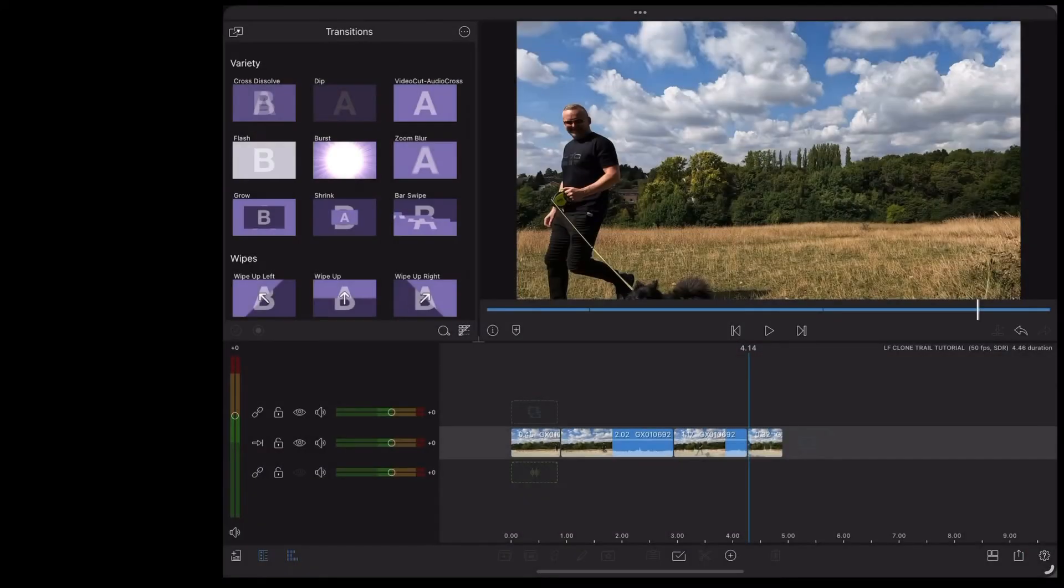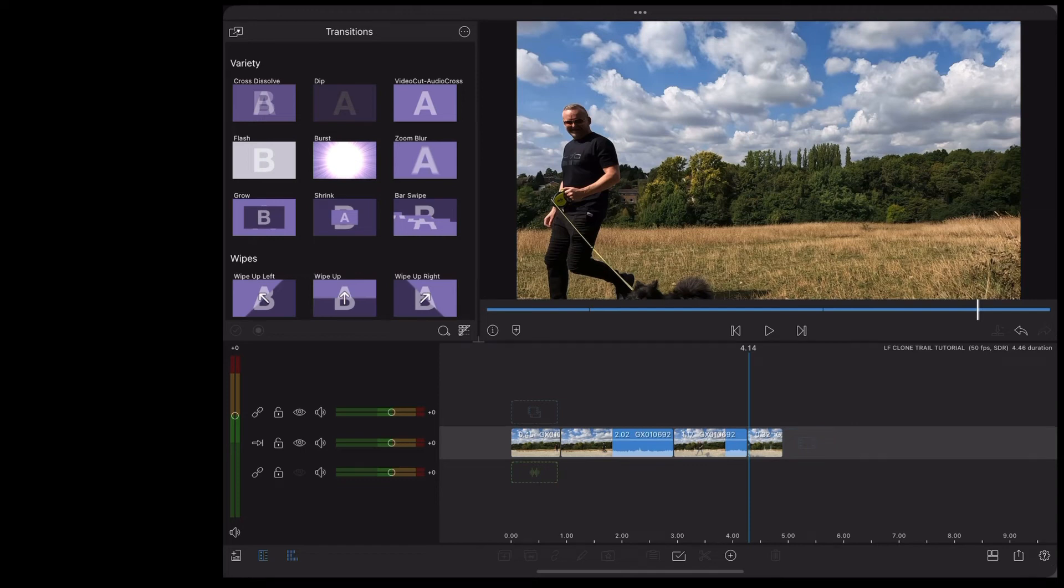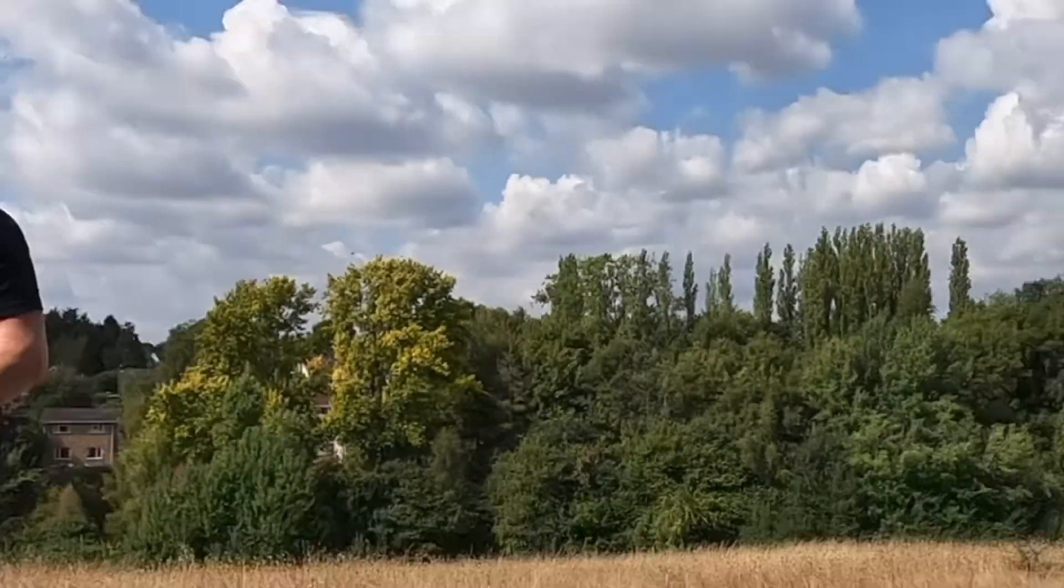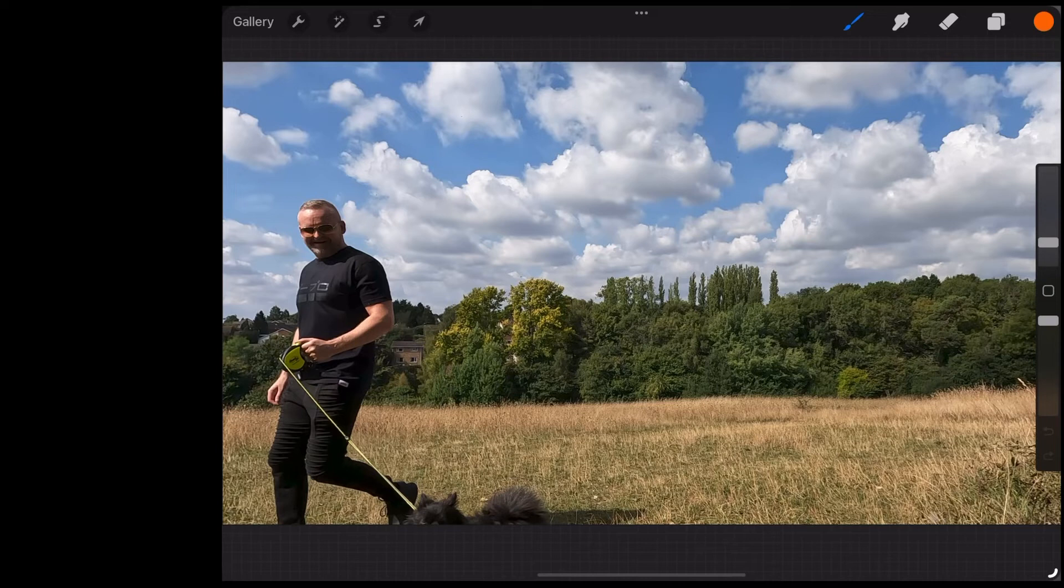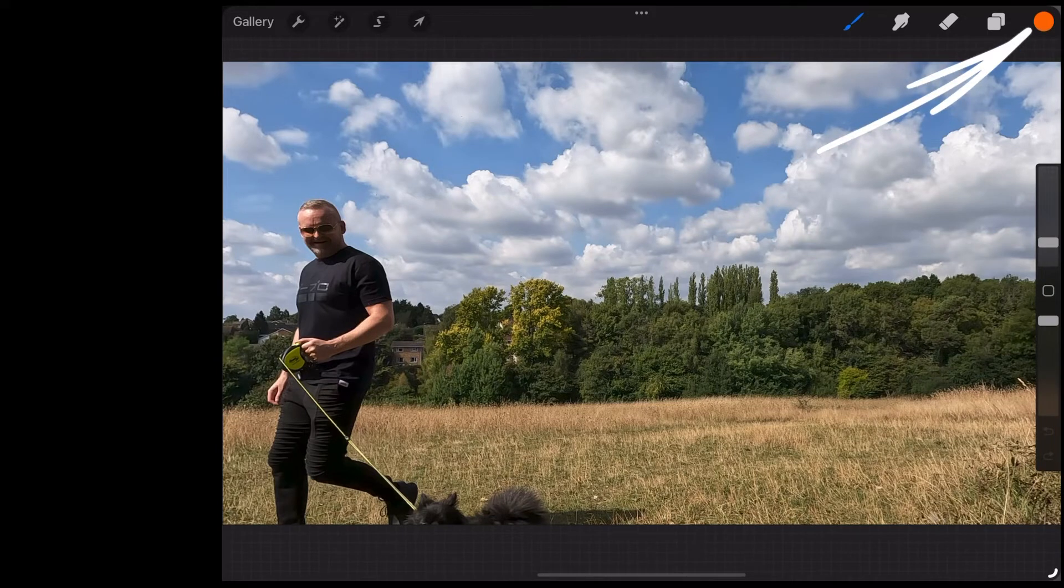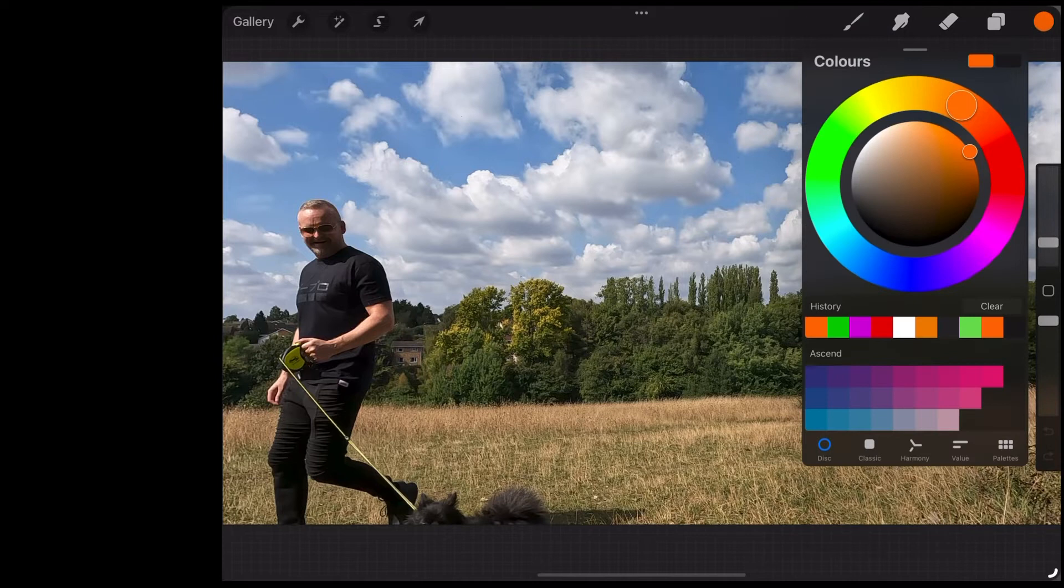And now we're going to import those snapshots into Procreate. Once in Procreate we're going to go up to the colour at the top right, we're going to tap that and we're going to choose a nice green colour. You'll probably see where this is going.